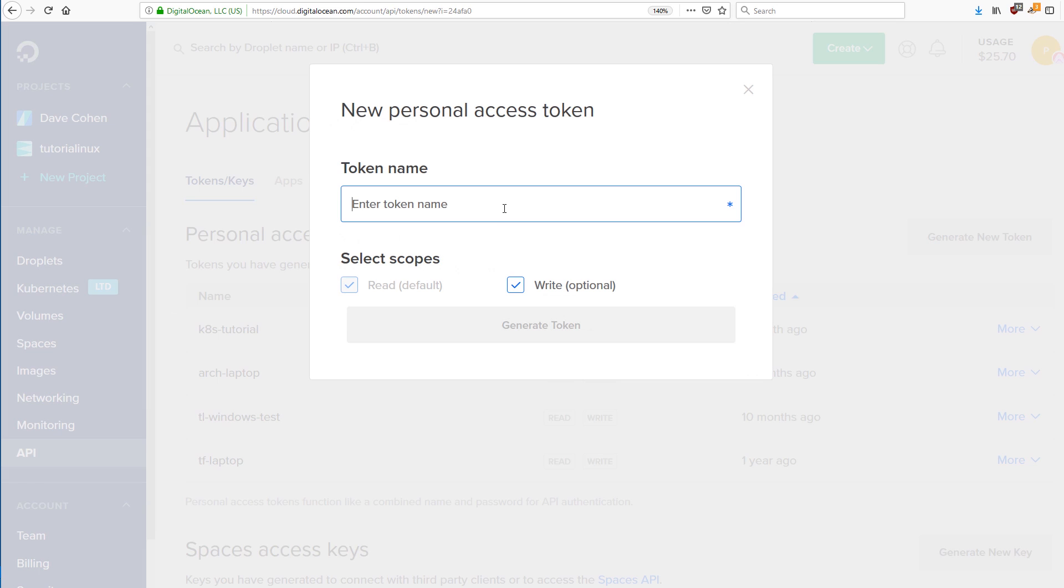And you can see I've got a bunch of different ones here. It's a personal access token. You're only going to be able to read this once.